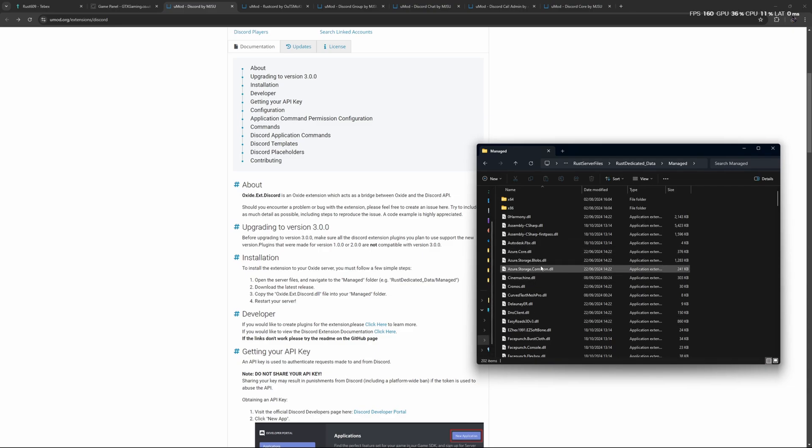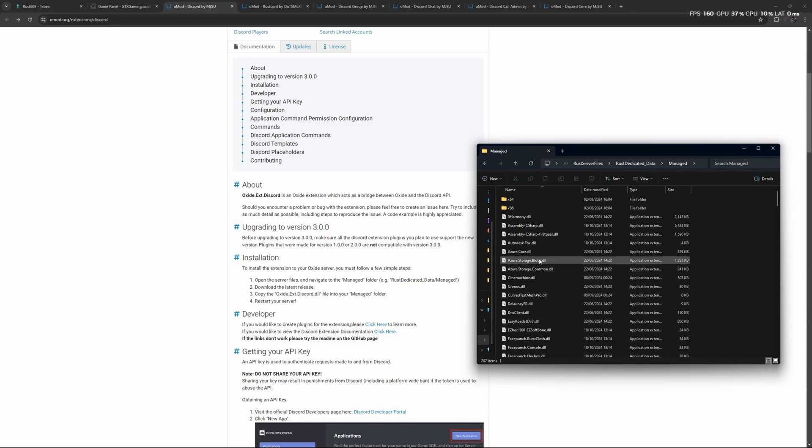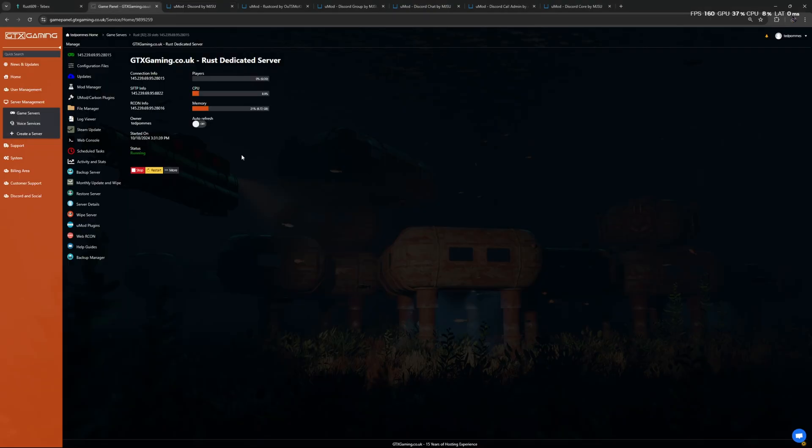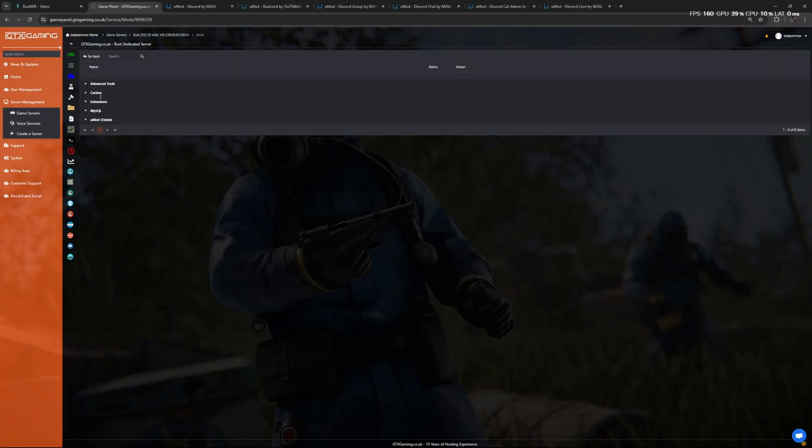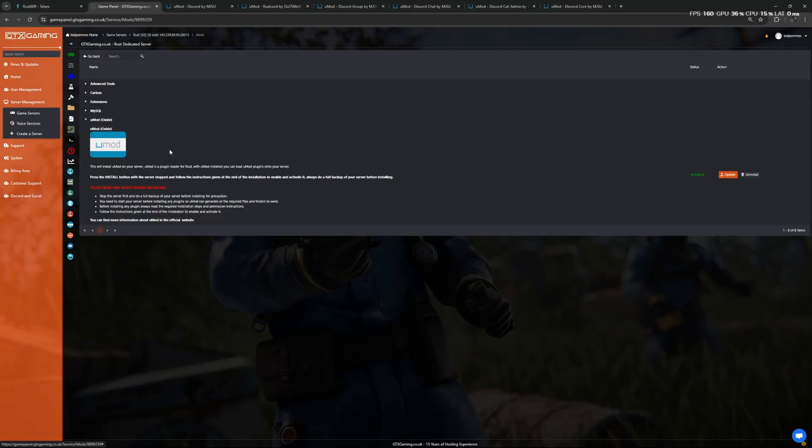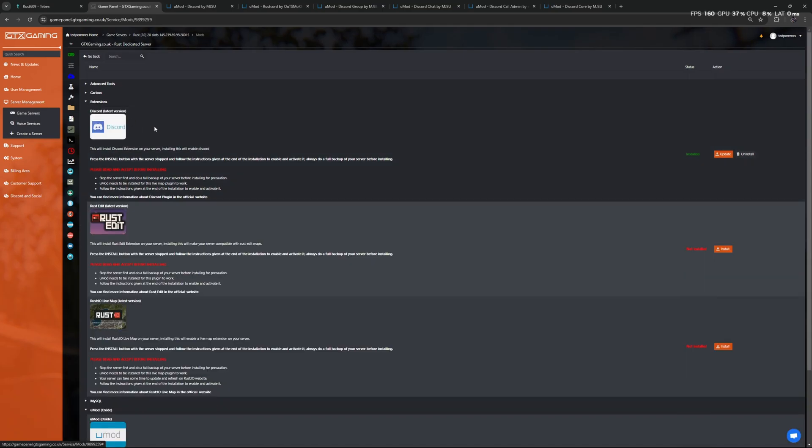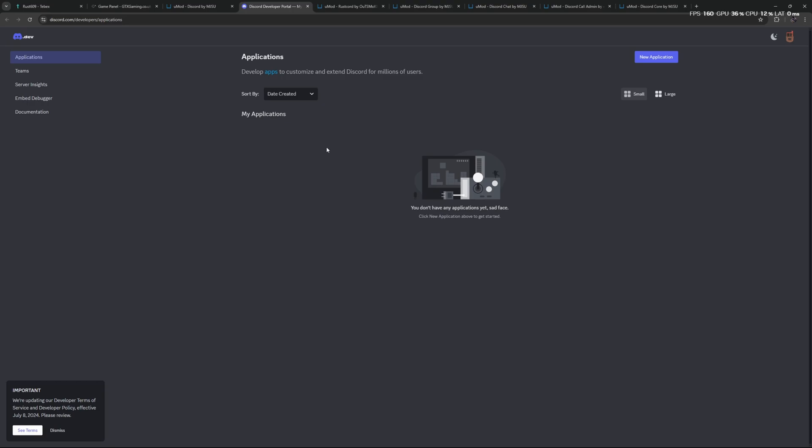I am using a hosting company, so for me the steps are slightly different. For me I go to Mod Manager, I first make sure I have uMod installed, and then under Extensions I have the option to install the Discord Extension.